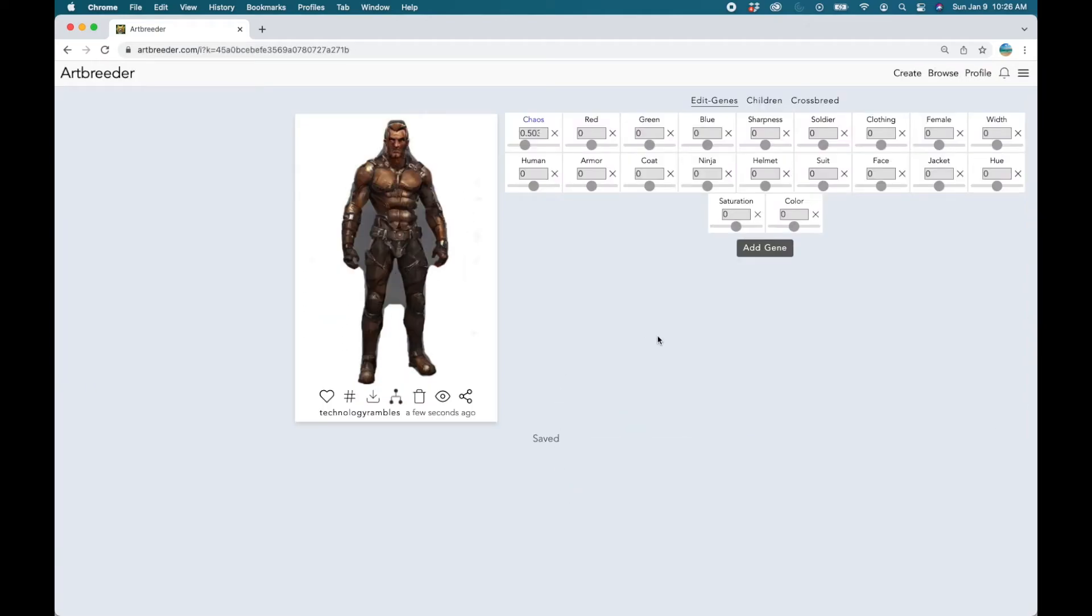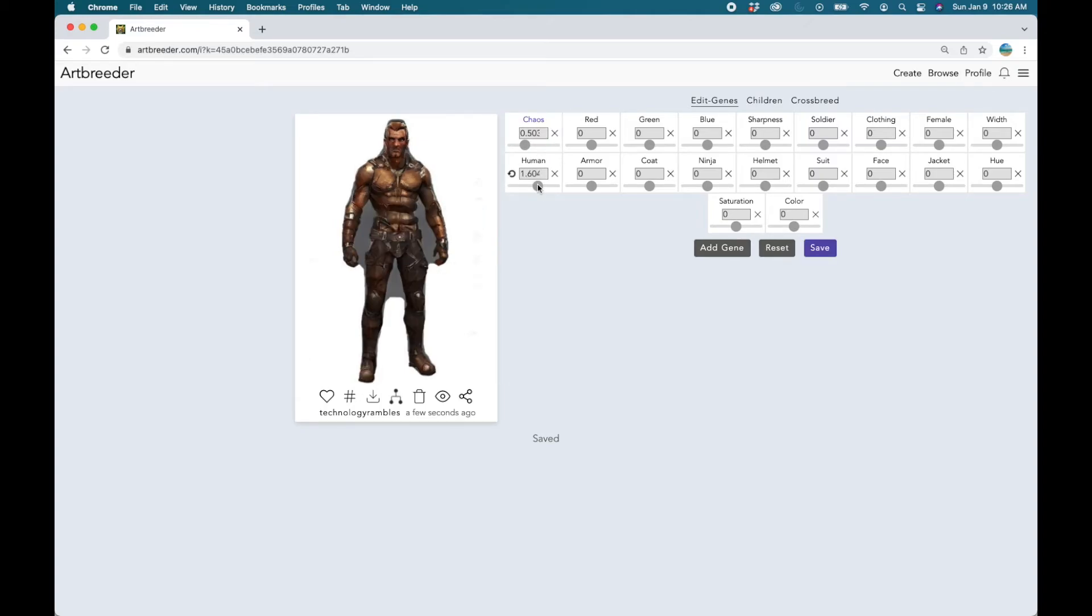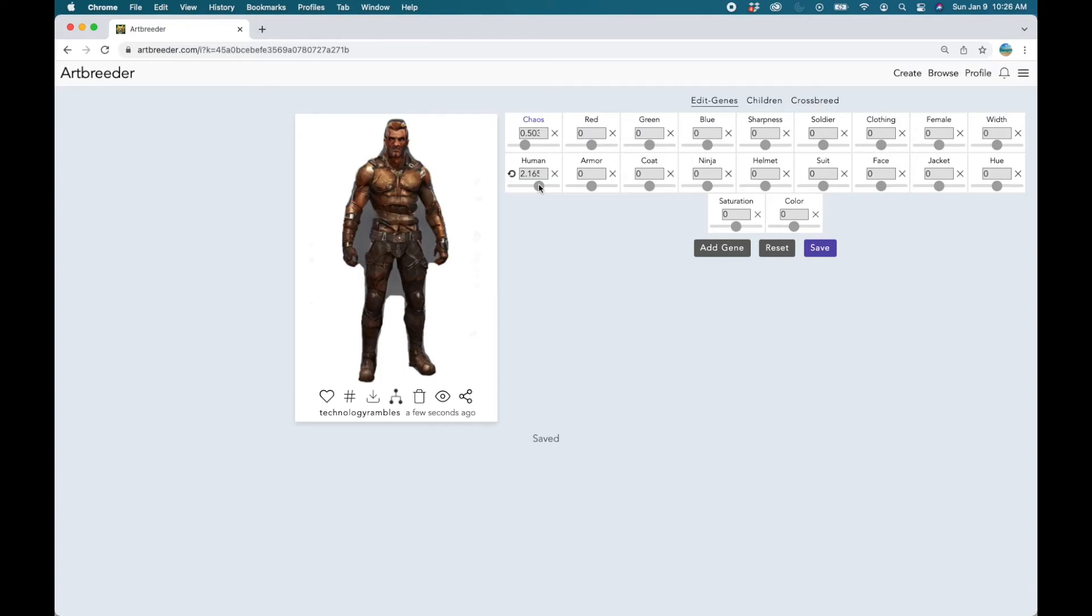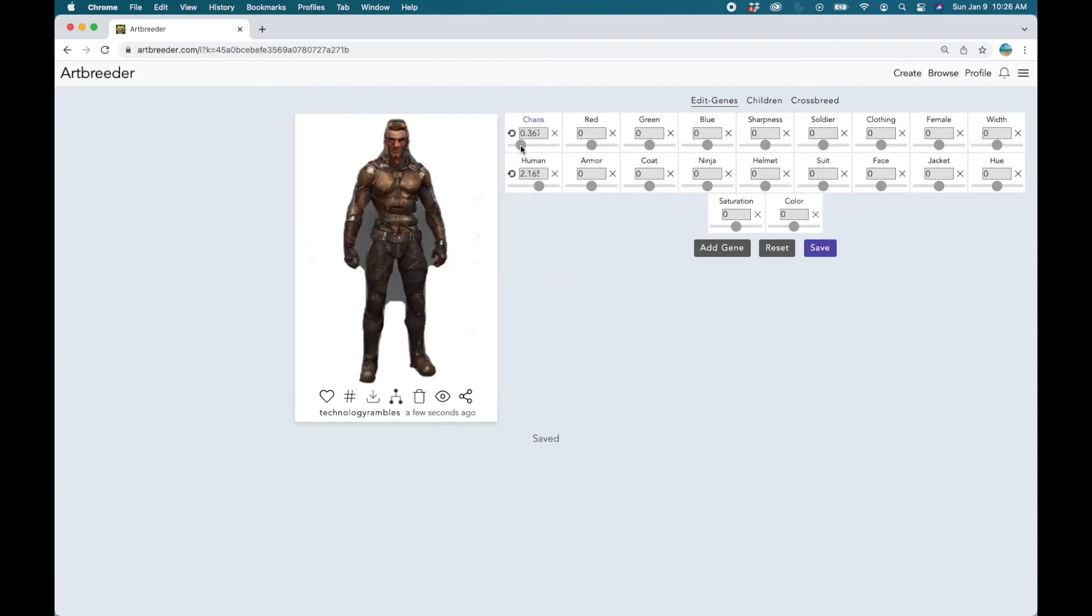Now click on the saved image and we can continue to play around with the look of this image by changing all these settings. Eventually at some point in time we will hopefully be happy with one of these images.